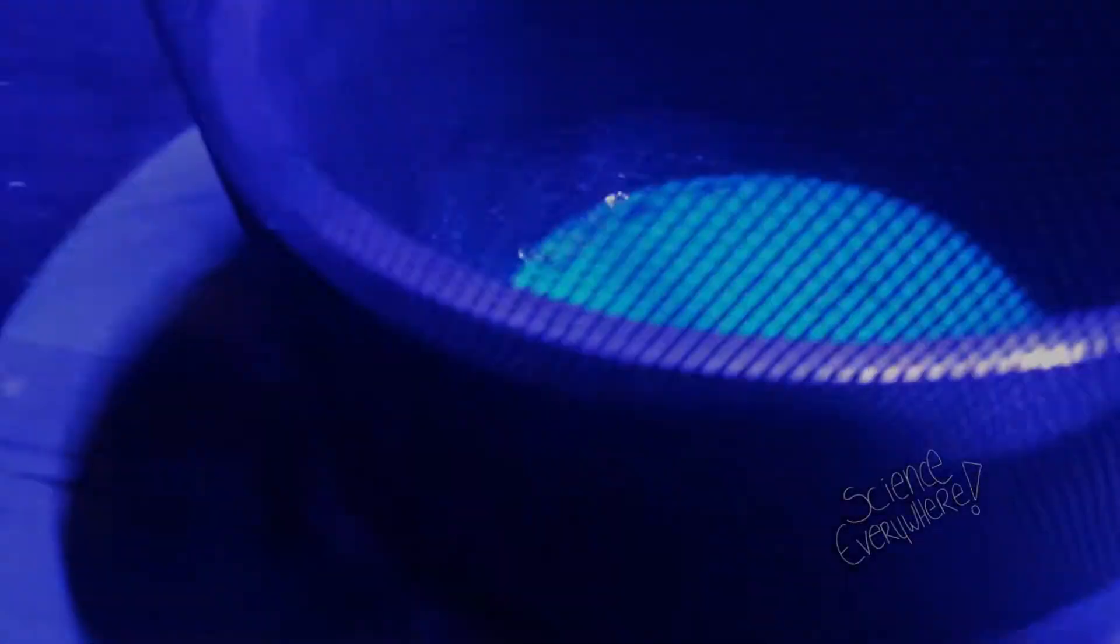That's pretty intensely bright. Blacklight. Okay, so ethanol, fluorescein.